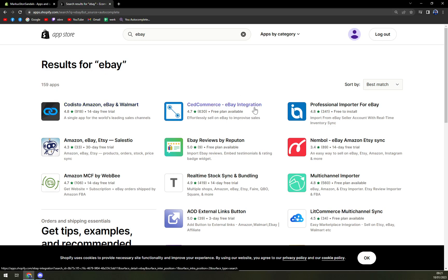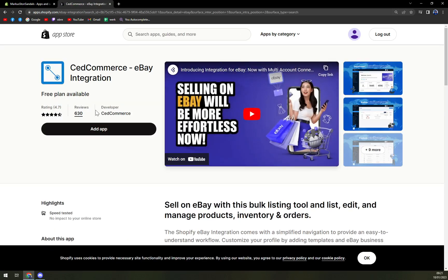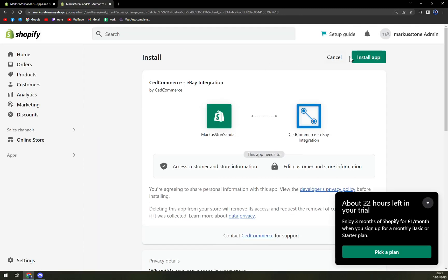Both of them are great, so all we have to do is click on one or the other, click on add app, and then install app.